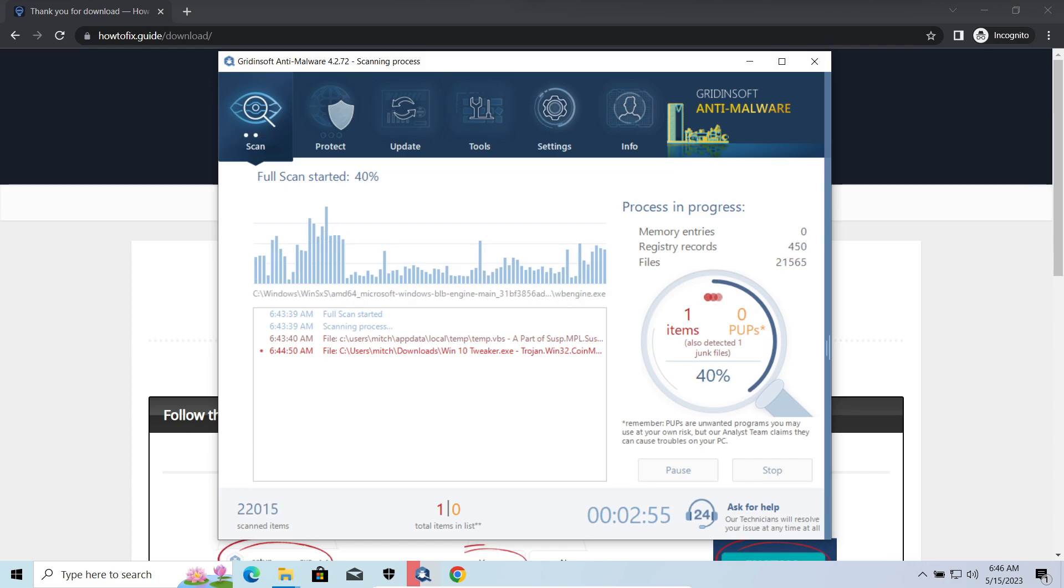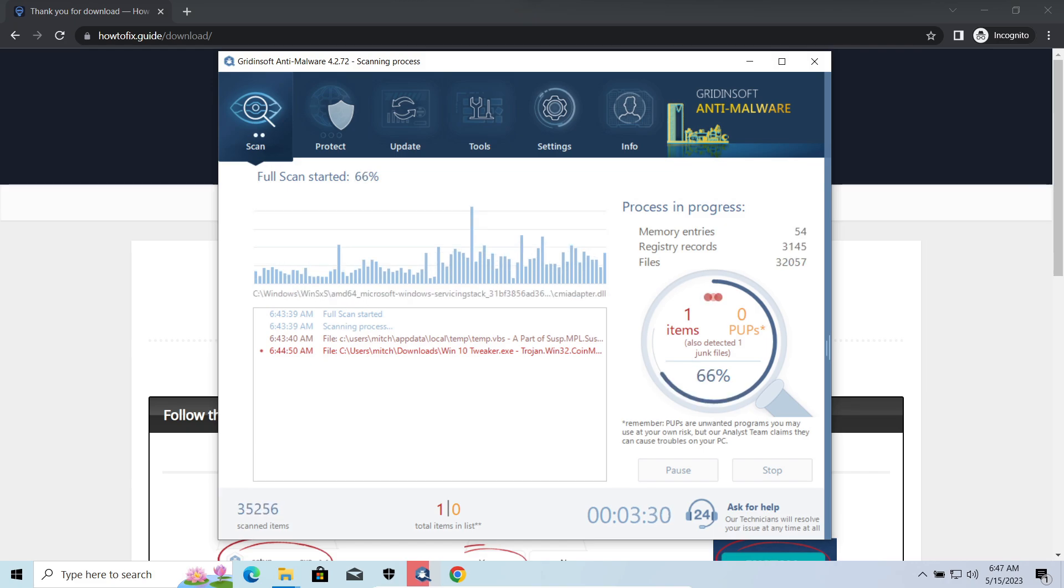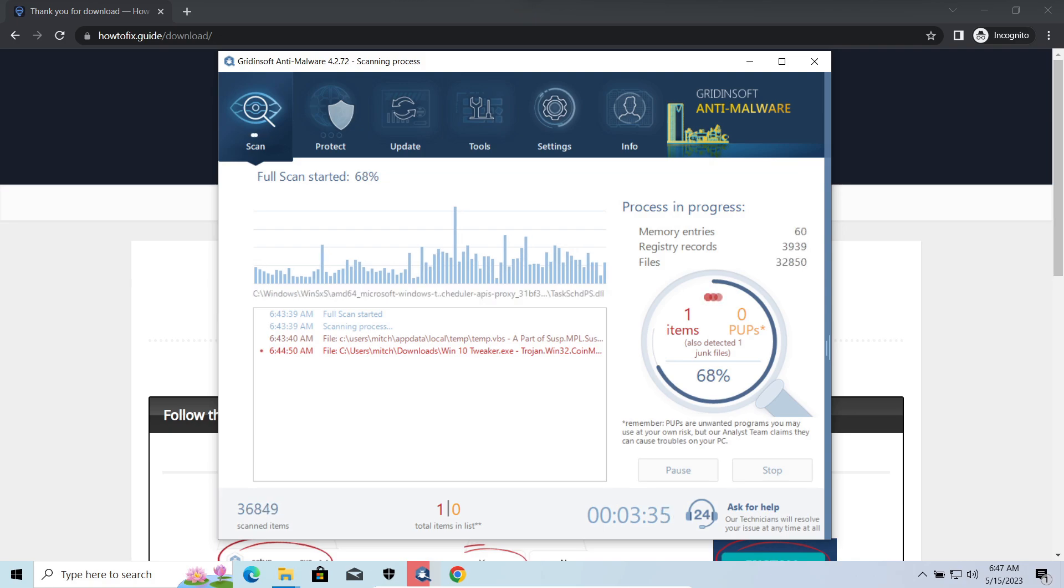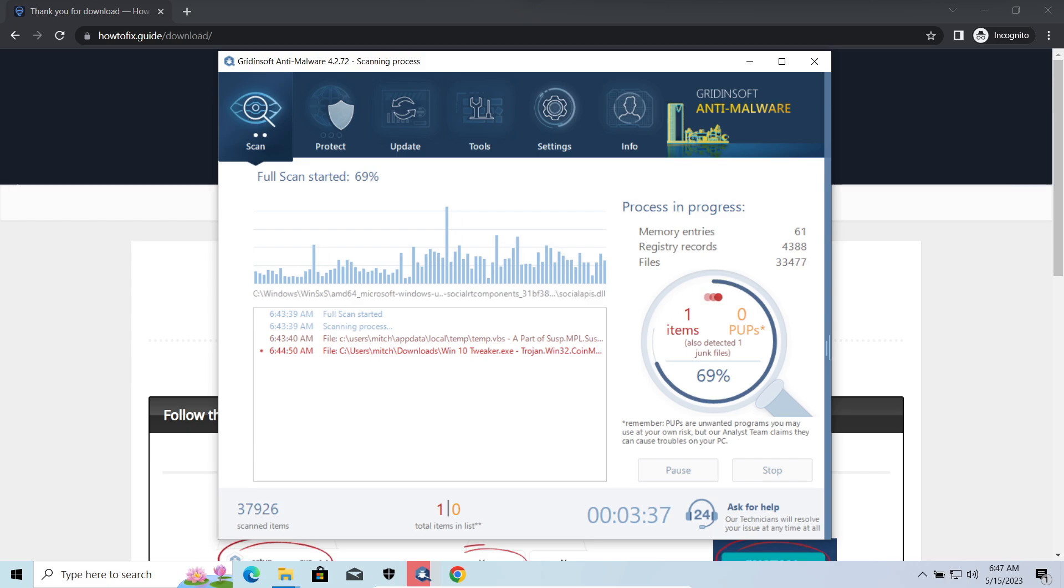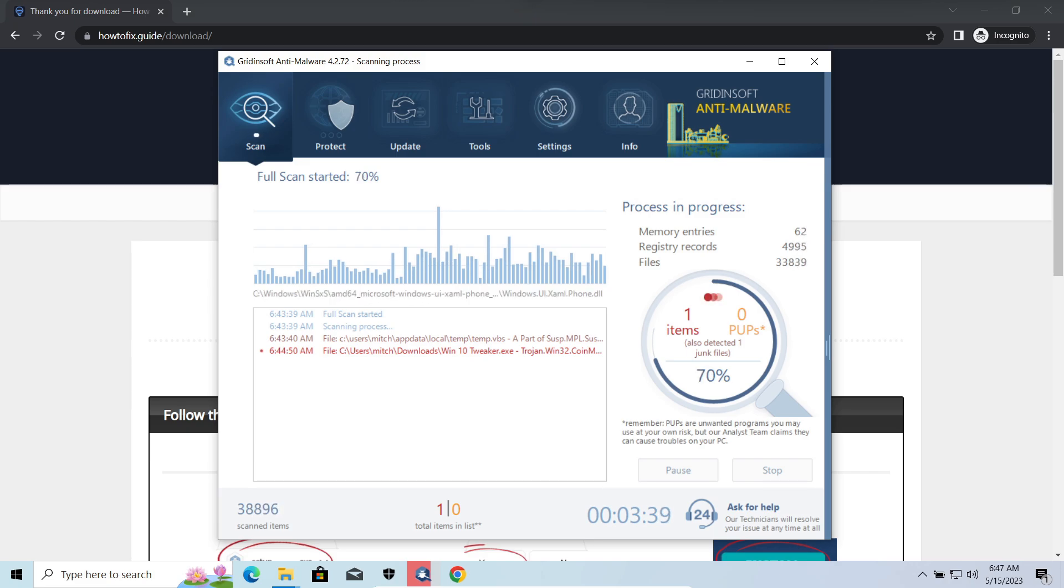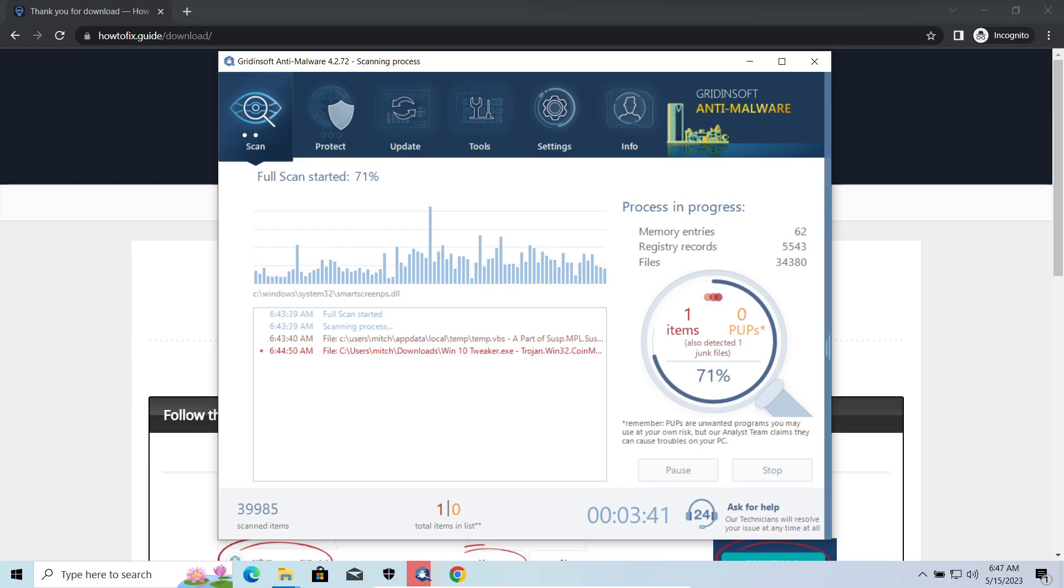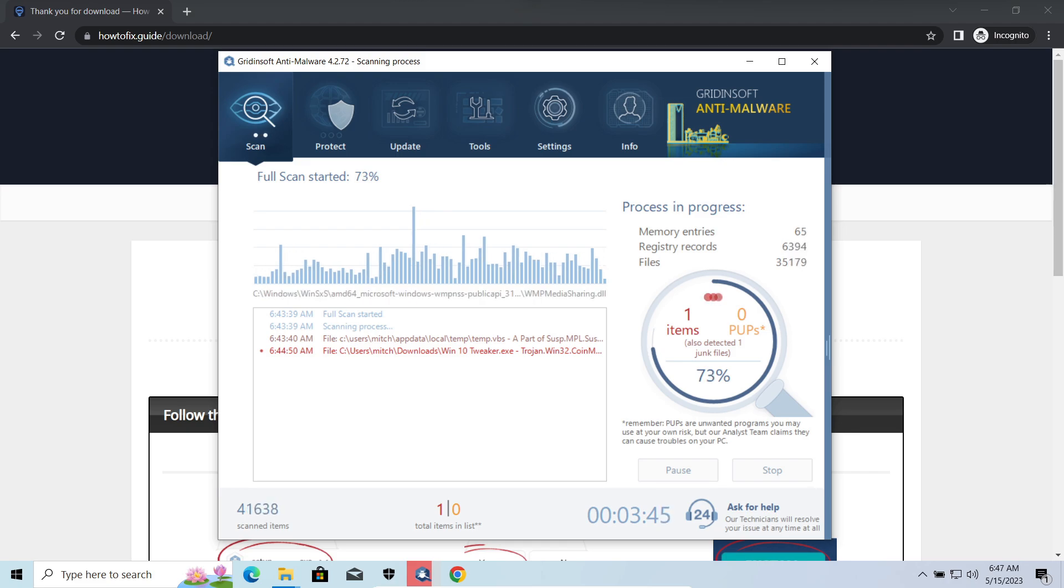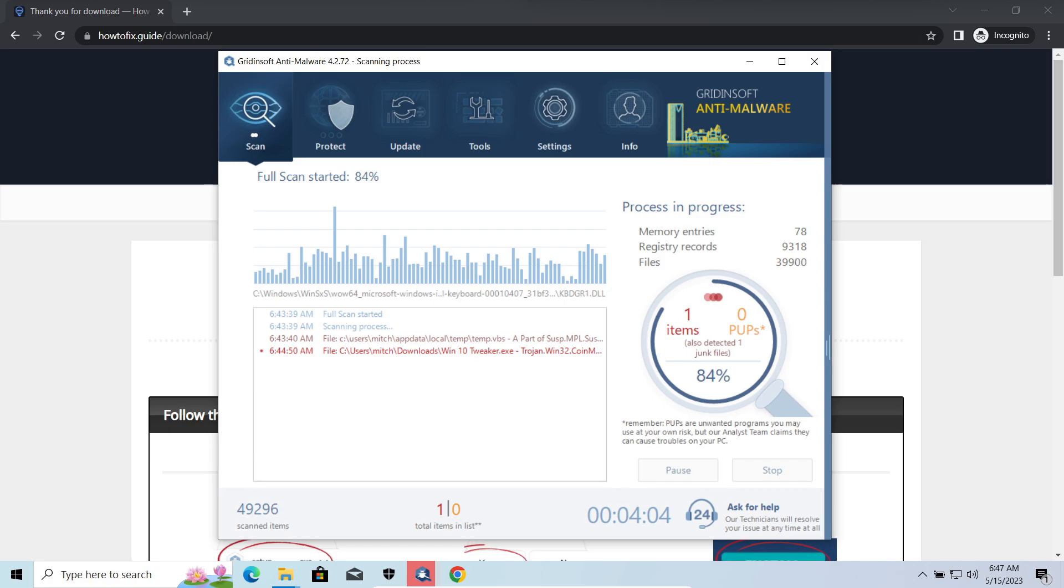Vidar Stealer is an infostealer which targets browser cookies, mailing clients, and cryptocurrency wallets. It is a hit-and-run malware which performs self-removal as soon as all routine operations for data gathering are completed. Seeing it running on your system is not a common occasion, as most of the time its operations take minutes.